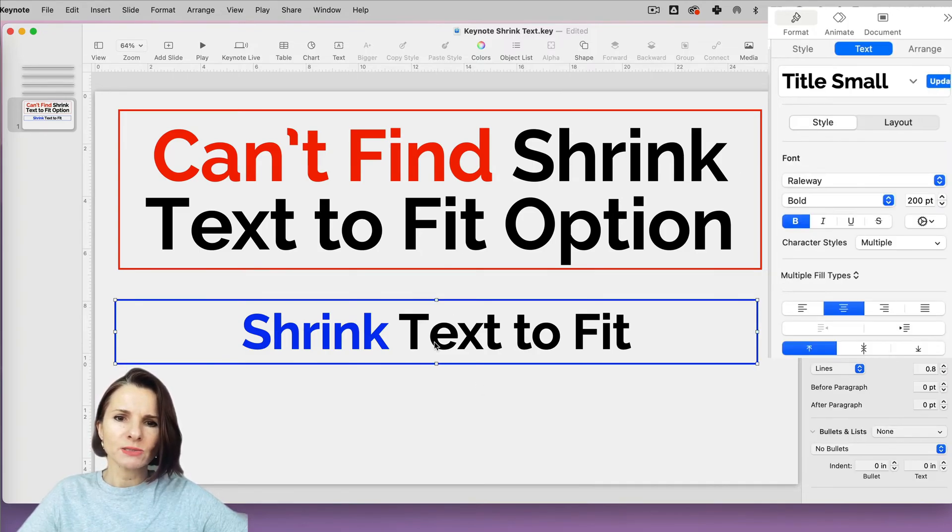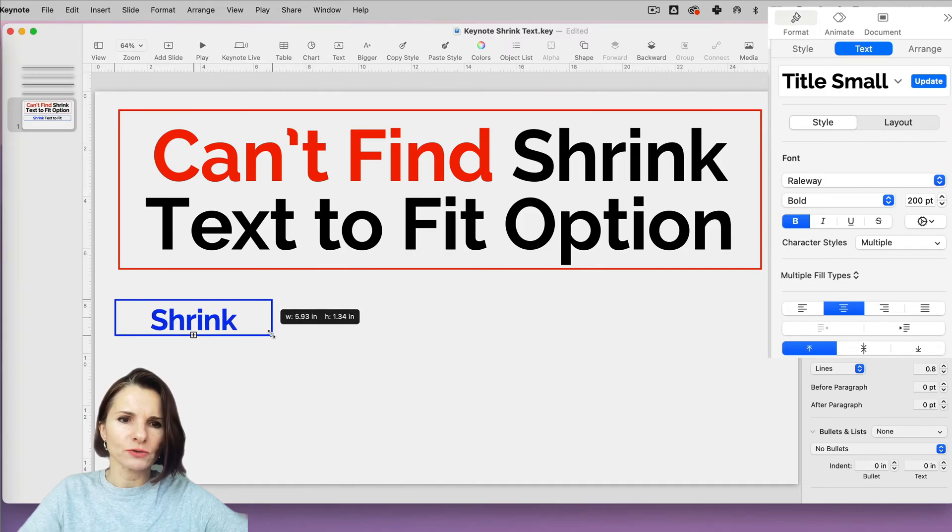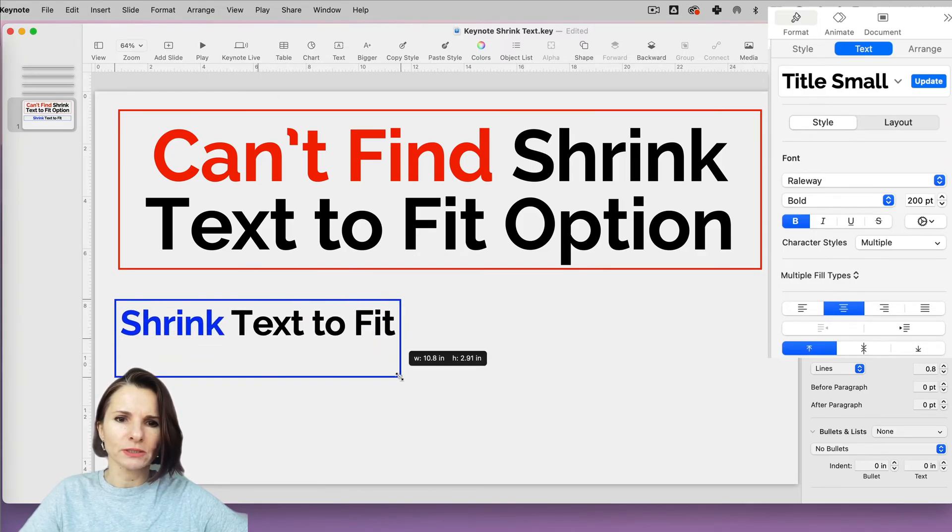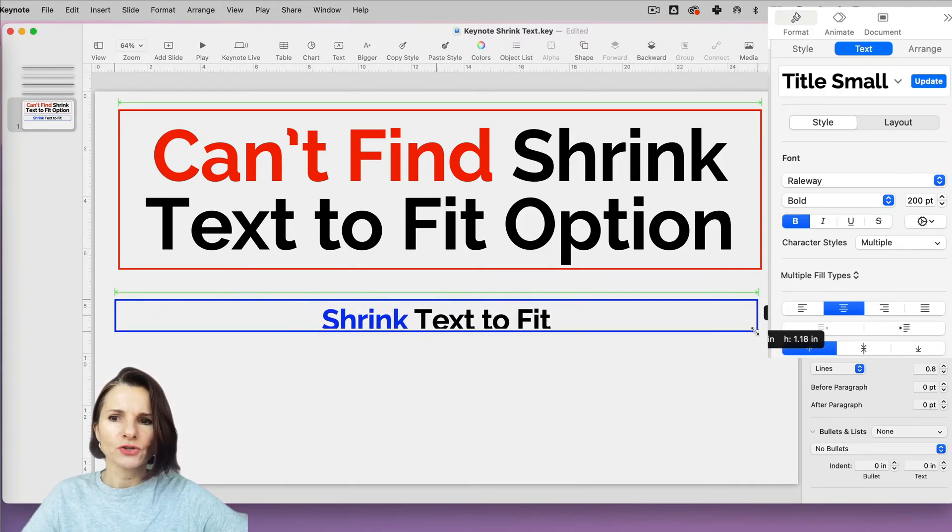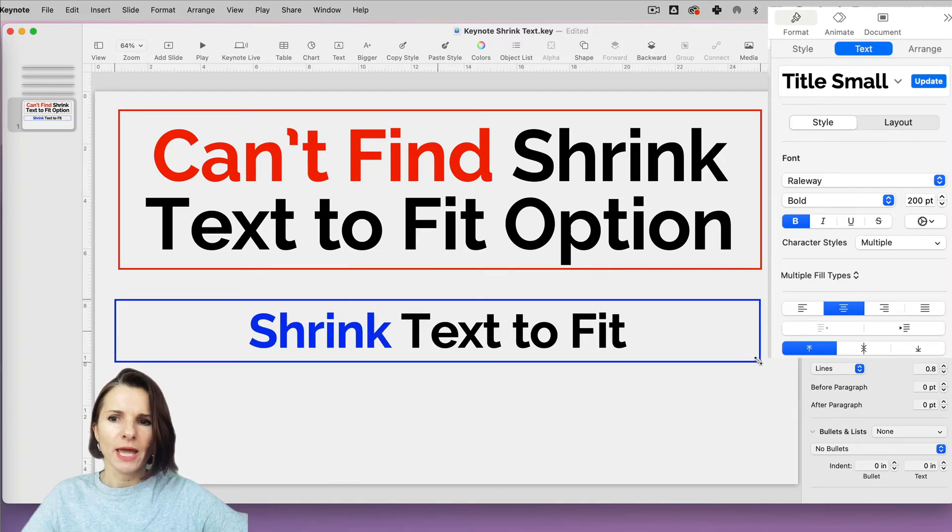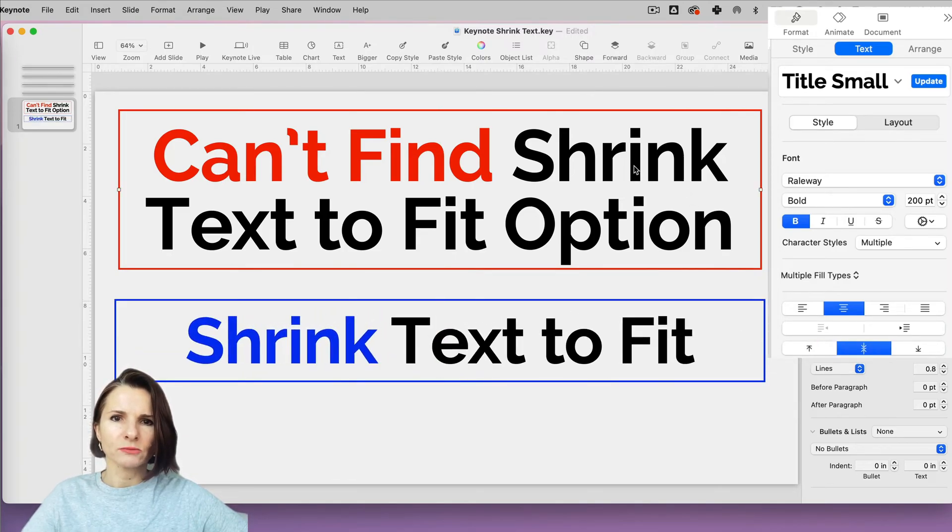Because this box, the blue one, the one that I can resize and it does shrink the text to fit, it's actually a preset box. And the box above, it's a custom text box.